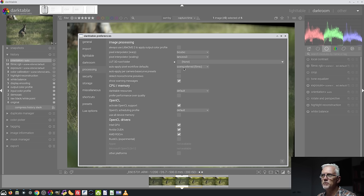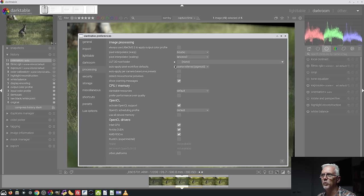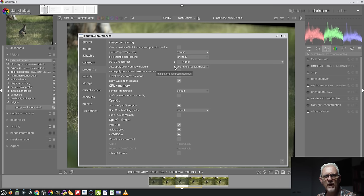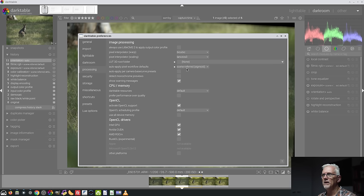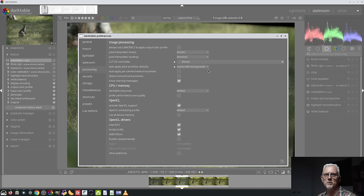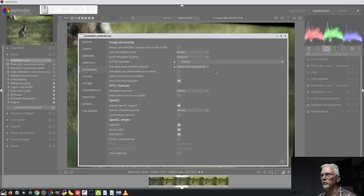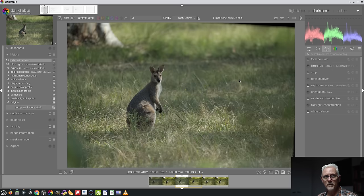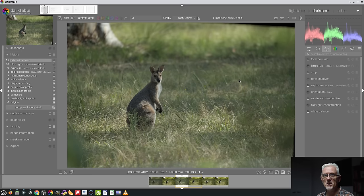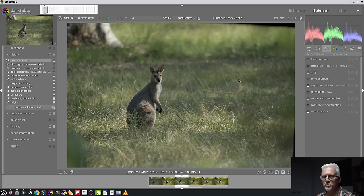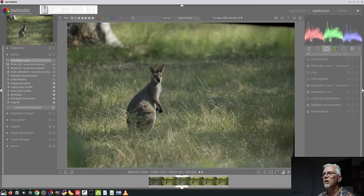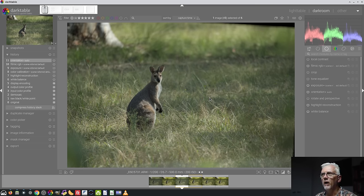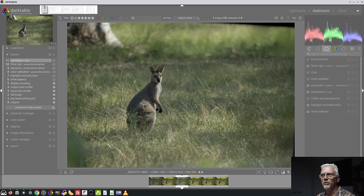Now, in Darktable, if you choose anything which is not the default, you will see a white dot. I love that. I wish other software did that to say this setting has been changed away from the default setting. The default is Filmic. And what it means is that Filmic and Sigmoid and Base Curve, which we'll ignore because it's the black sheep of the family,